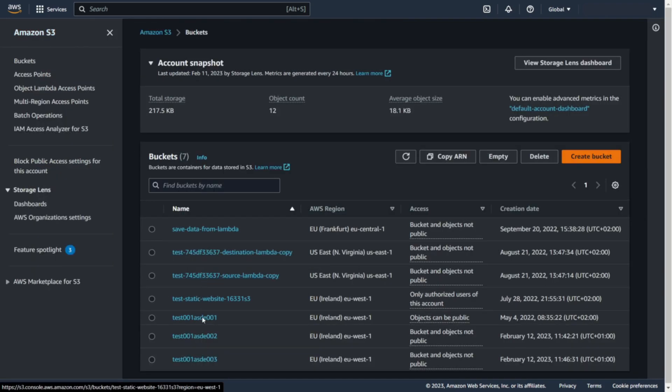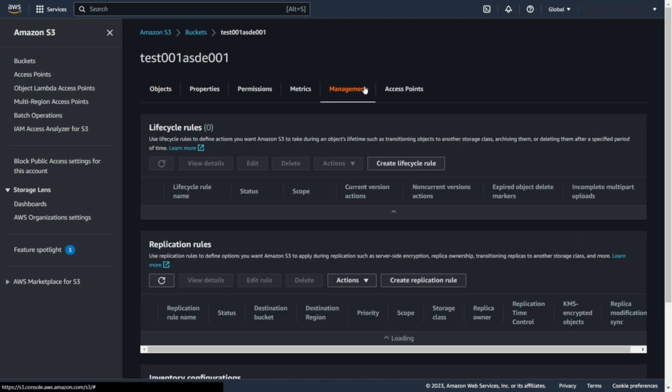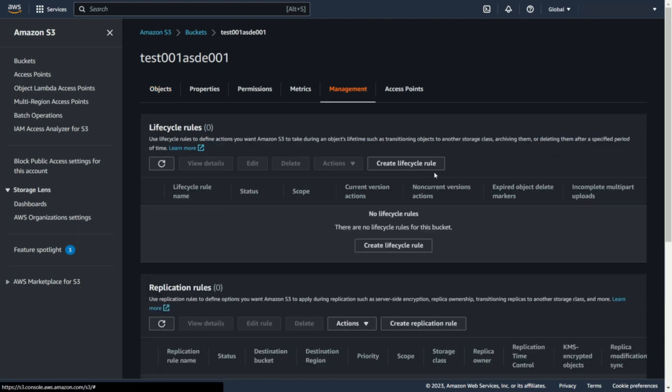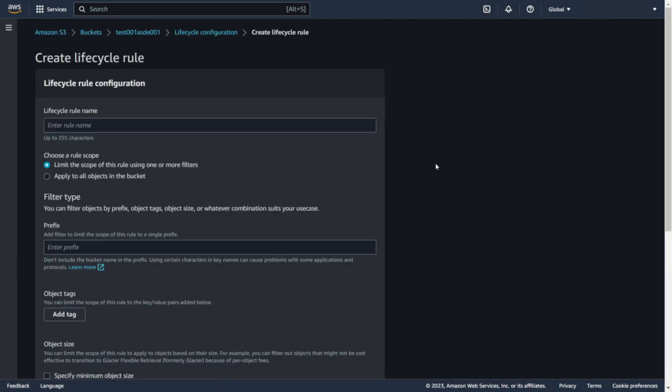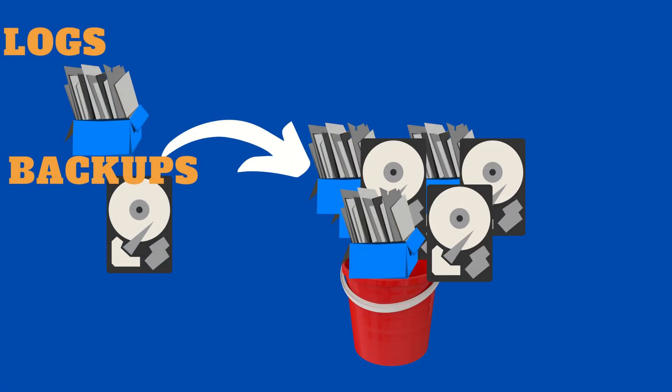You can also use lifecycle rule if you want to keep files on S3 for a certain period of time. This solution is useful for example for storing logs or backups on S3.